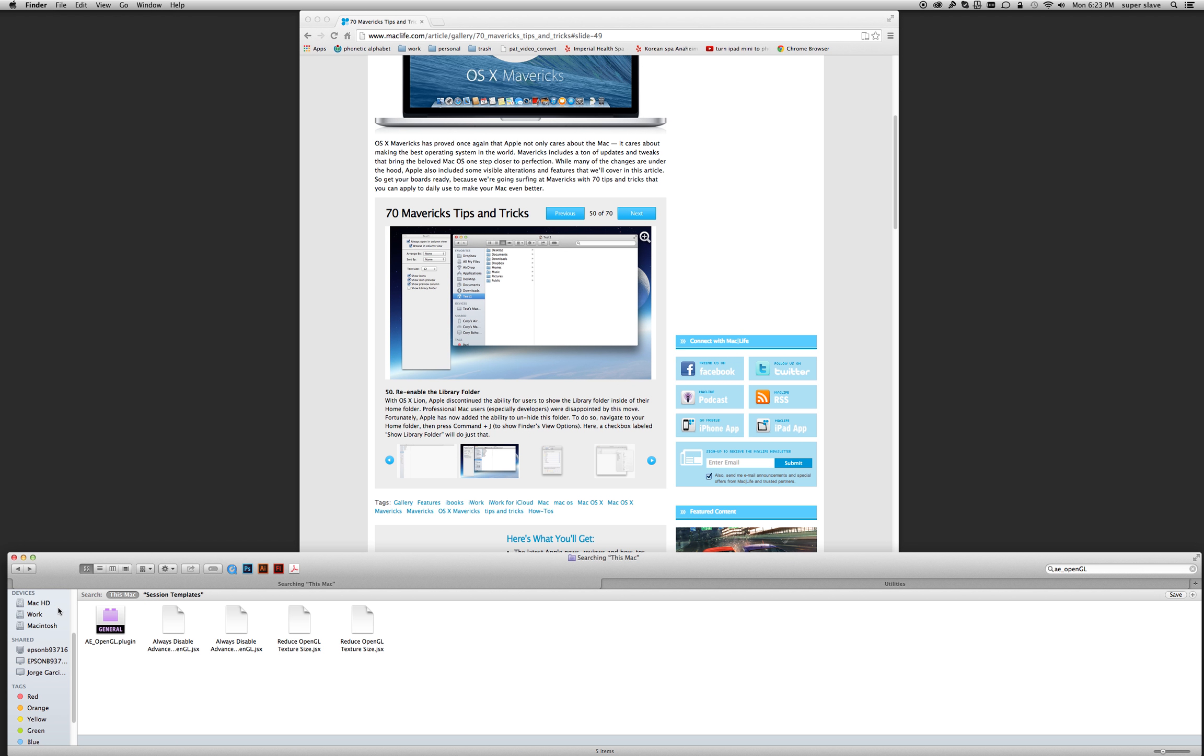Right now what I'm doing is I'm transitioning everything from a standard drive to an SSD drive, and I'm going one by one and putting it all together and setting it up.